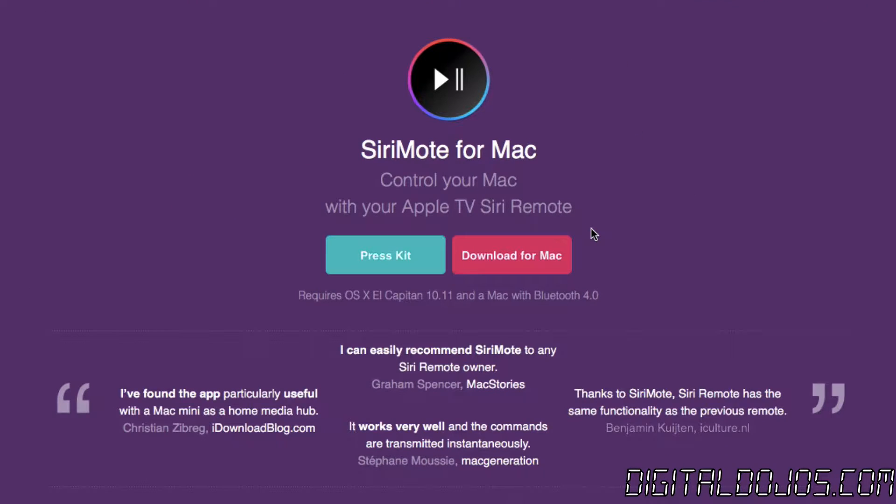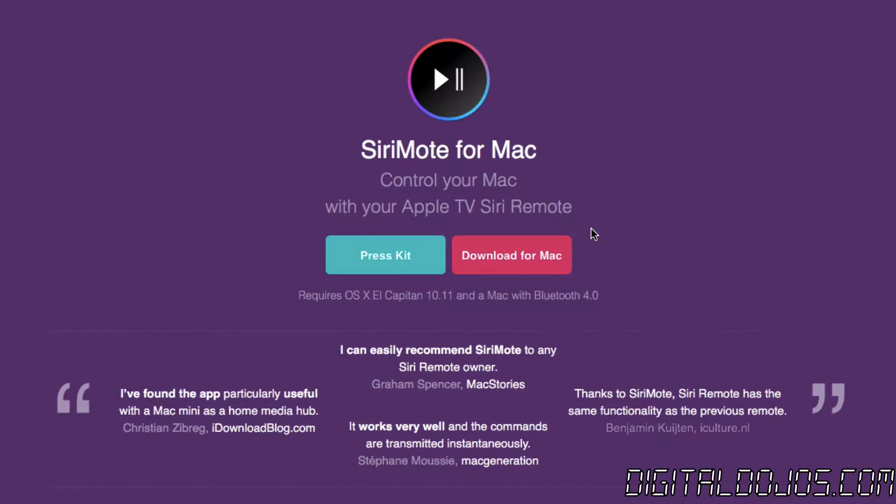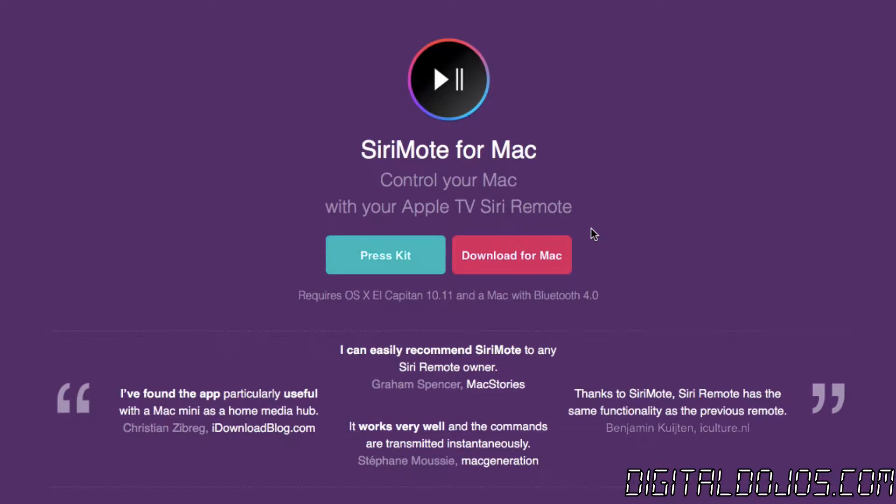So if you have one of the new Apple TVs then you already have this all-new Siri based remote and as you know it's probably one of the best parts about the new Apple TV. It makes navigating the OS that much easier and you can actually port that experience in a sense and use it on your Mac.